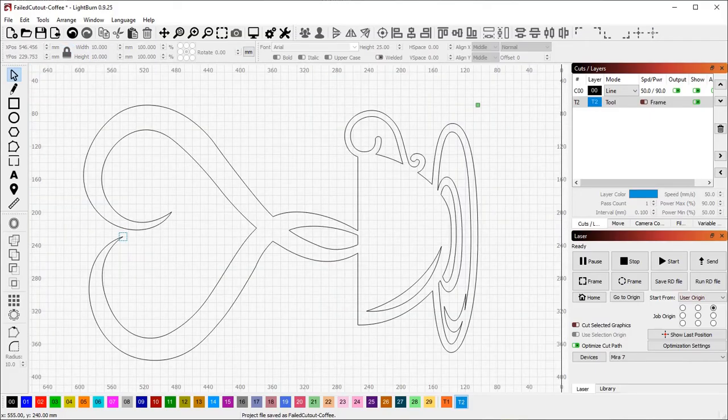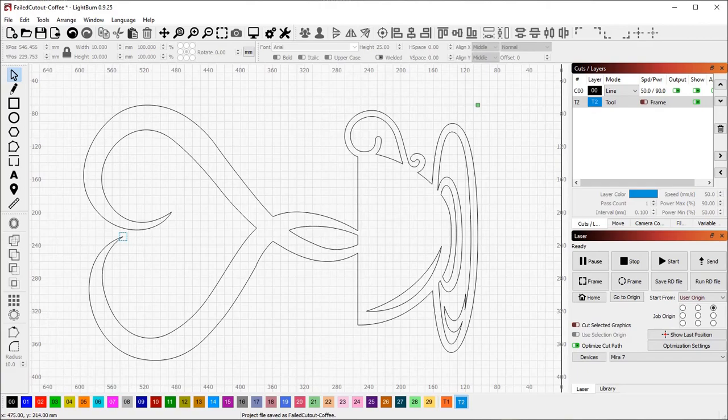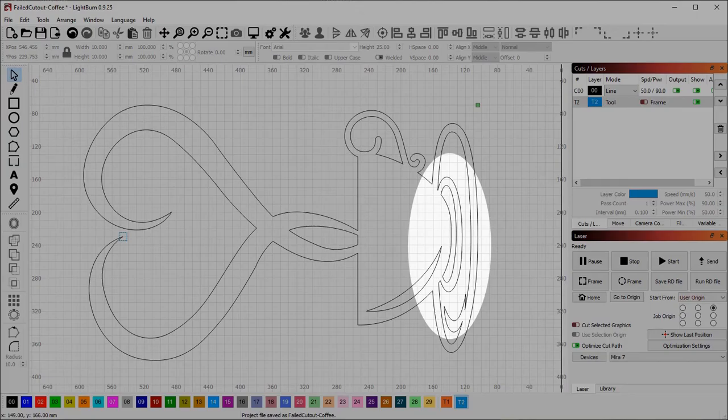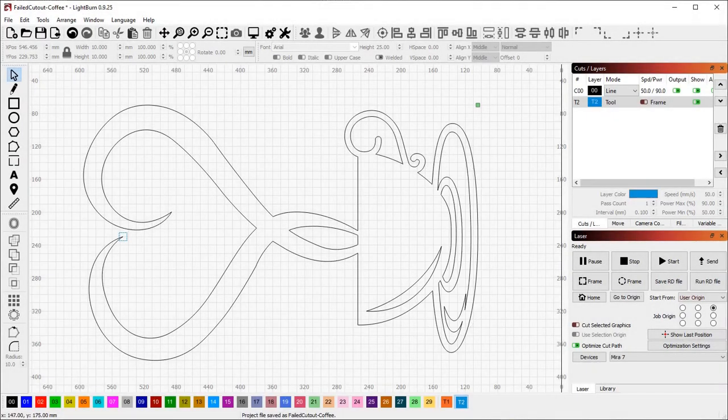Now, it's important to use points that are relatively far apart. The ideal points in this file are these over here on the opposite side of the design from the first one.